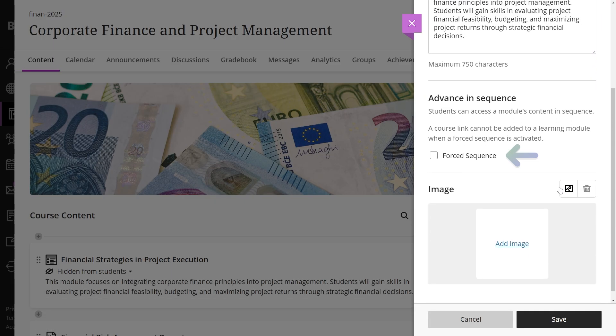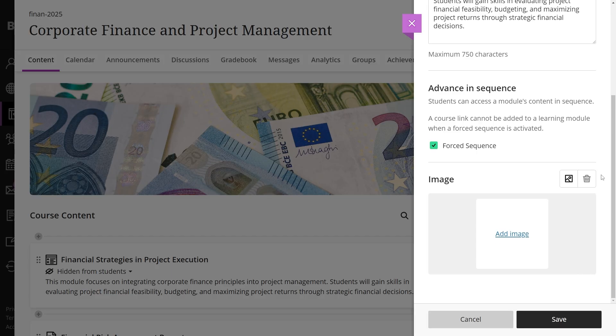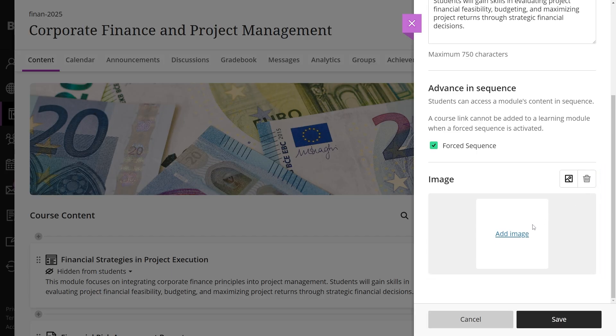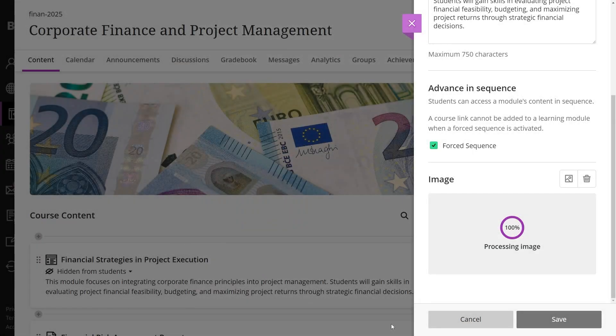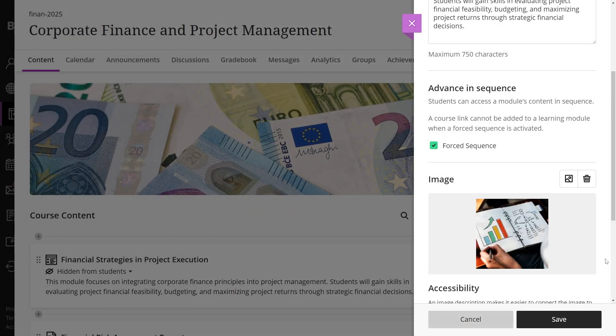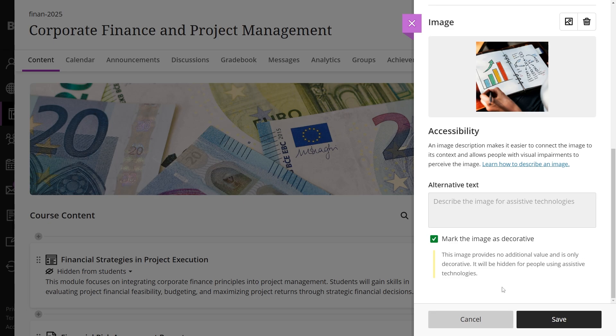Modules can enforce a sequence, requiring completion of items in a specific order. For a visual identity, add images to modules. Select and adjust an image as needed and include alternative text for accessibility. Select save when you are done.